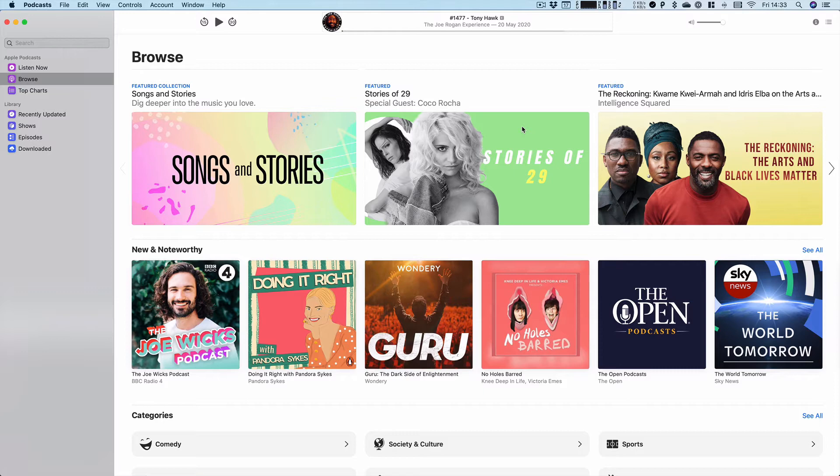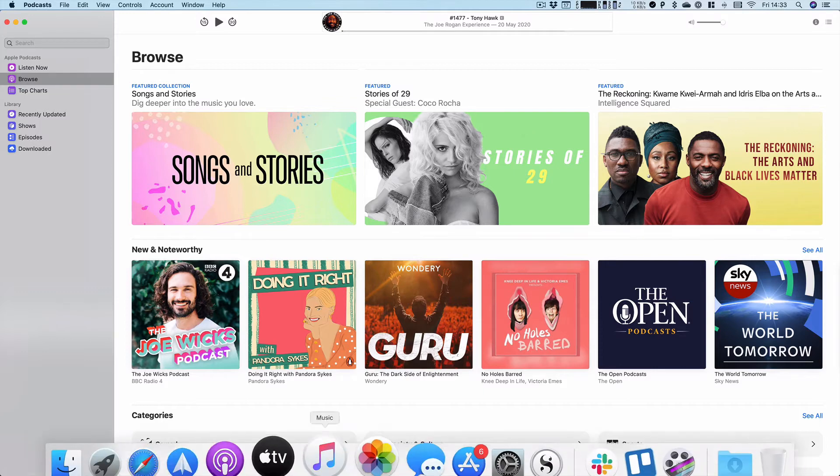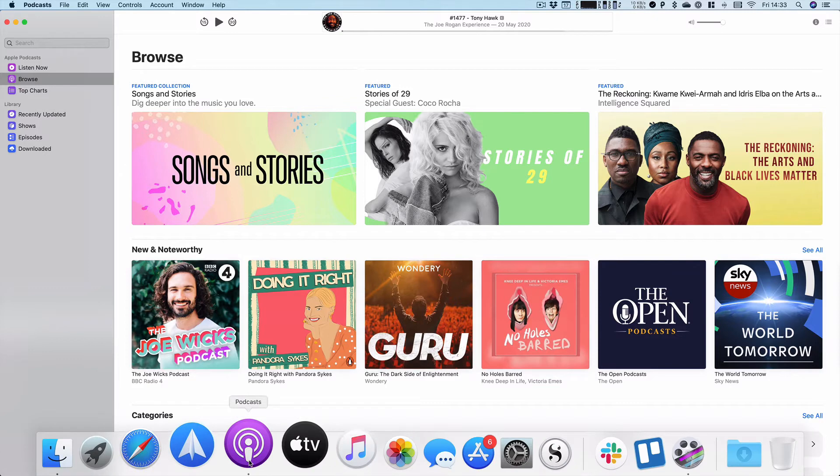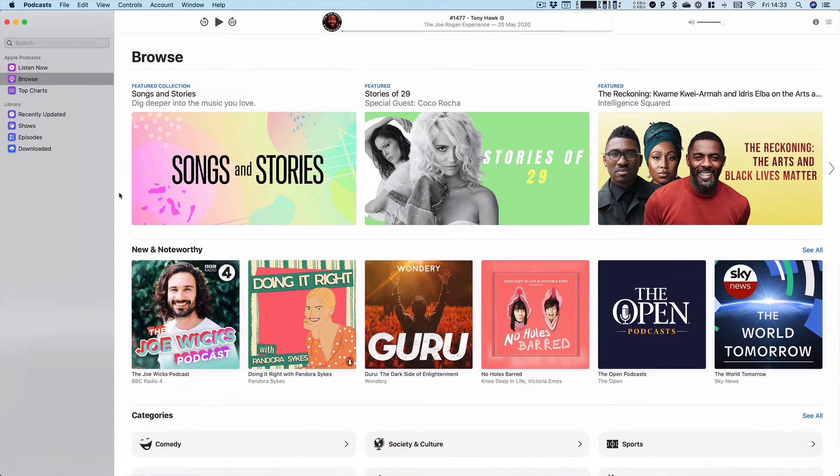So first of all, obviously you have to load up the podcast app, which you can see the logo for there in my dock, and then you get a whole variety of options.